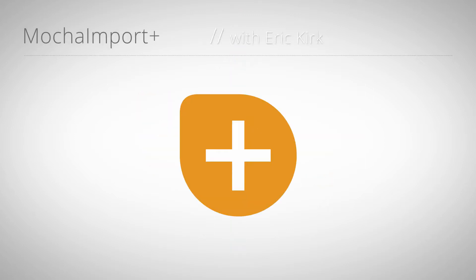Hello, this is Eric Kirk for MamaWorld.com. This begins the next series of mini tutorials for Mocha Import Plus, starting with Corner Pin.